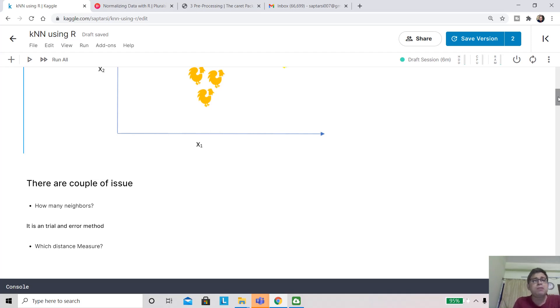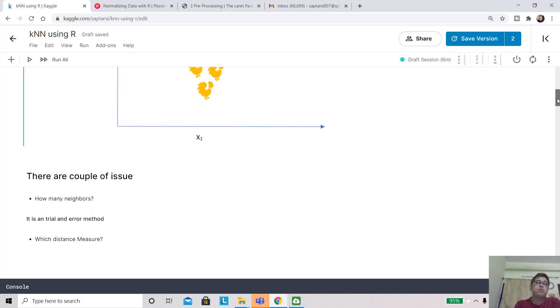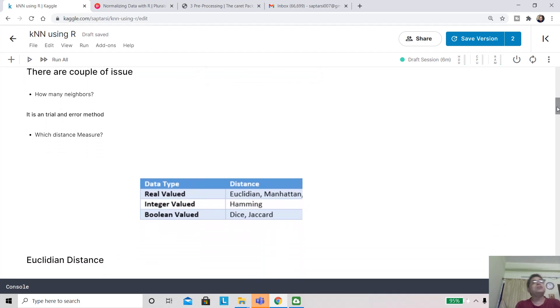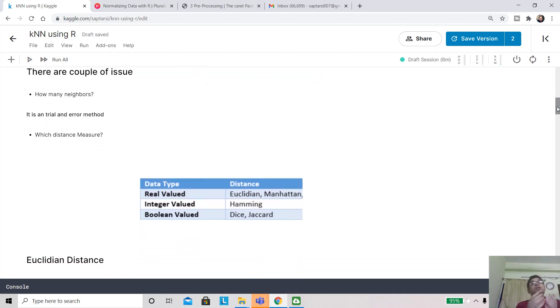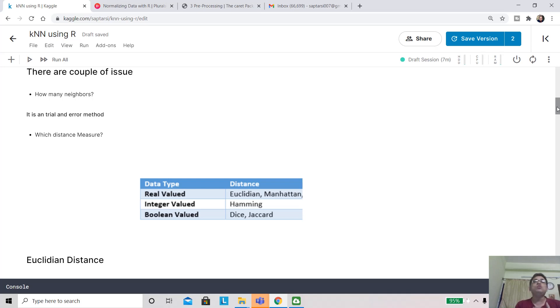How many neighbors you have to do a trial and error method. Which distance measure? It's based on what type of input data you have. If it is real-valued, you can use distance measures like Euclidean or Manhattan. If it is integer-valued or categorical-valued, you can use hamming distance. If it is Boolean-valued, you can use Dice, Jaccard, and all these distance measures.